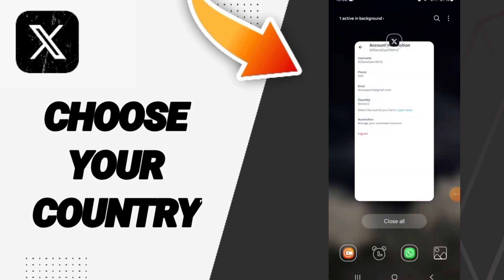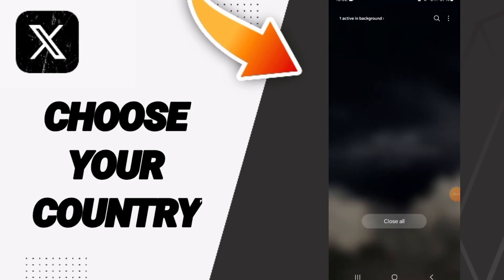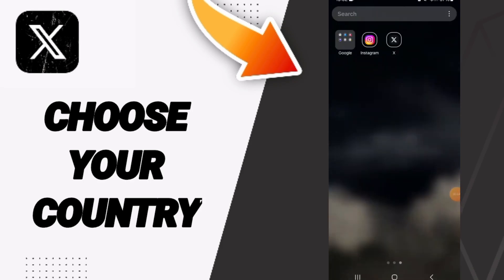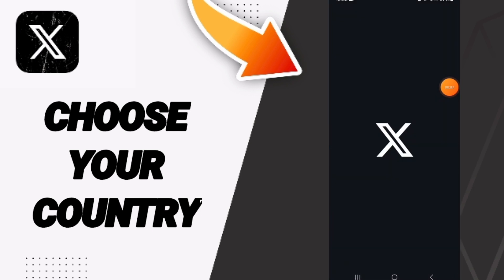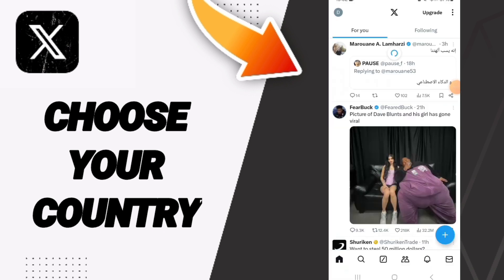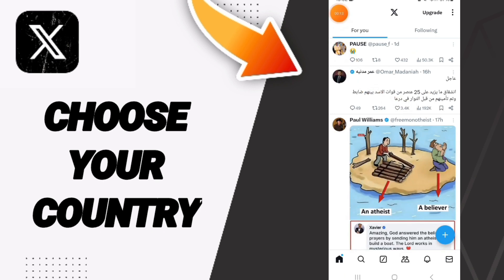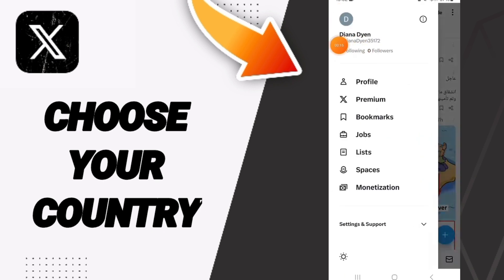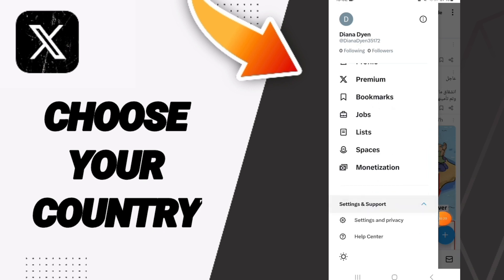Hey guys, today we will talk about how to change your country on the application of X Twitter. You go to X, as you can see, and you will enter this page. We go to the top and you can click here — in this list we click on Settings and Support.